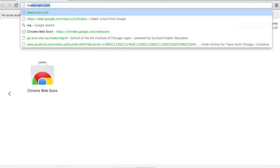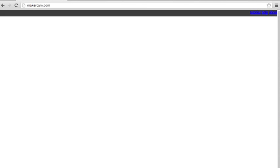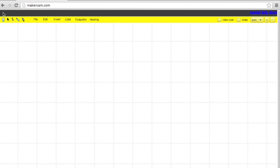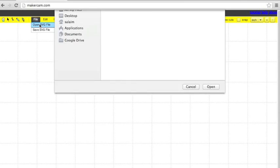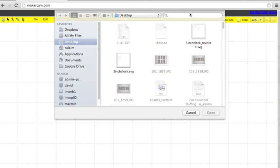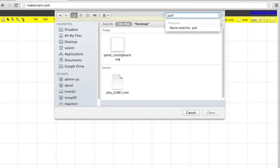The first step to making your artist palette cutting board is going to makercam.com, file, open SVG, and open the file that you downloaded from the site.